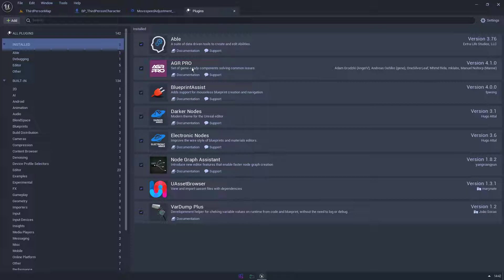AGR Pro is a really good plugin with lots of very helpful components. I suggest you just look it up and see if any of it could be helpful to you. It's completely free and really handy.